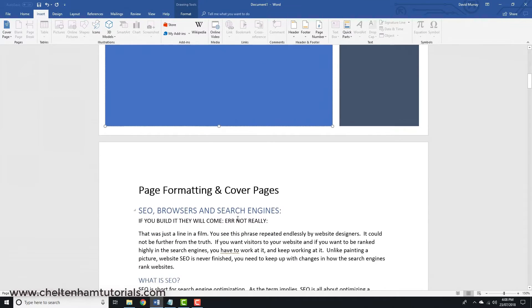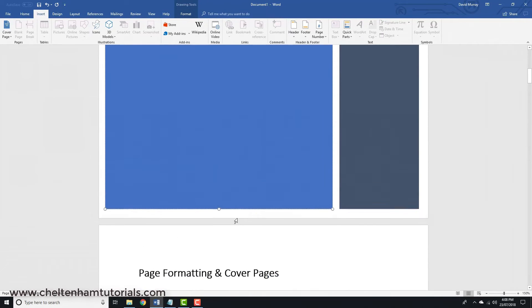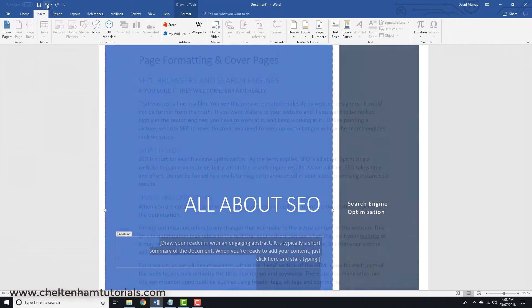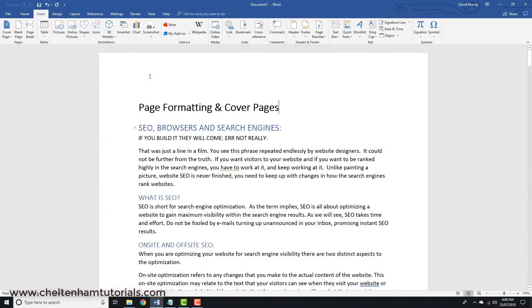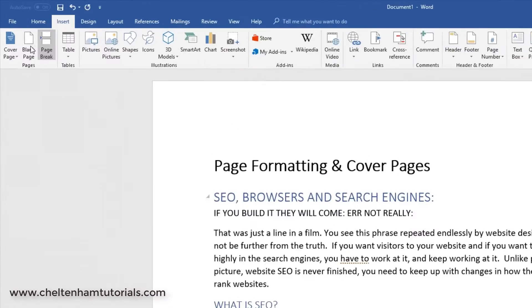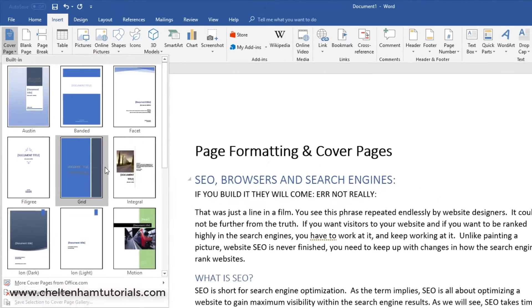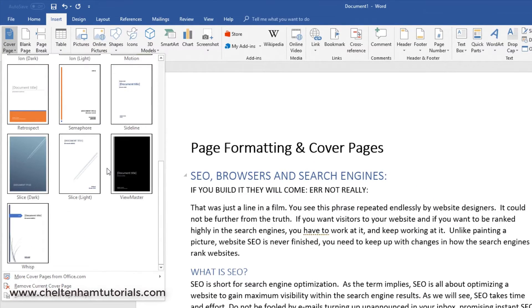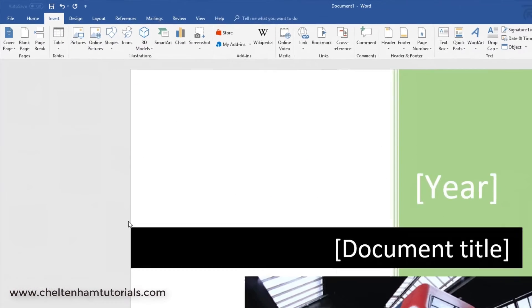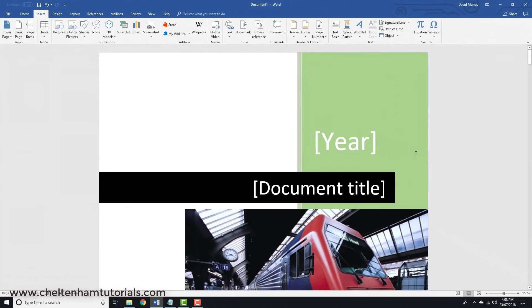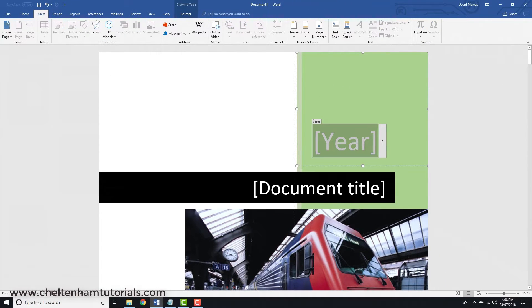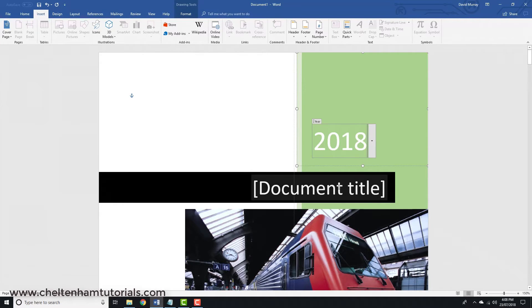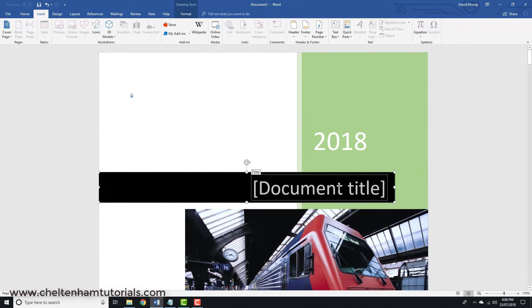If I undo this and try another one, I'll go to Insert, Cover Page, and this time I'll pick something different, maybe this one. I can type in the year and give it a document title.